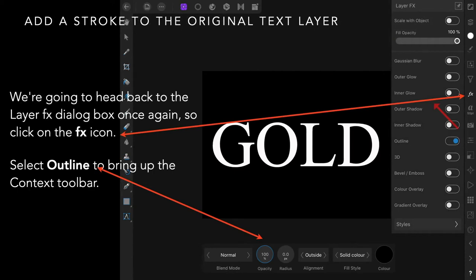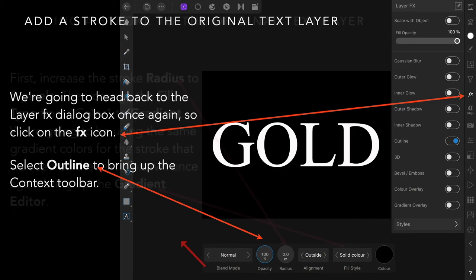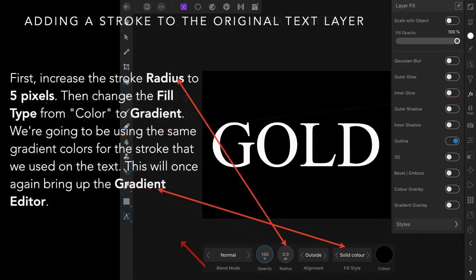Click on the FX layer to bring it up. Select outline to bring up the context toolbar, and there we are.